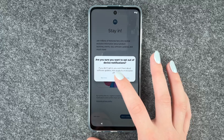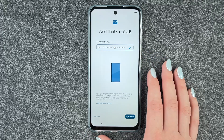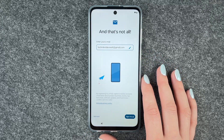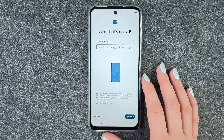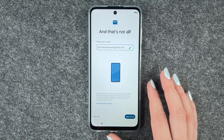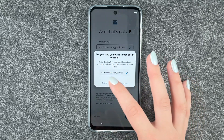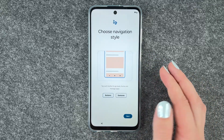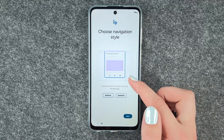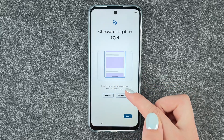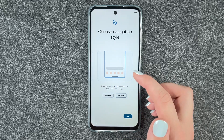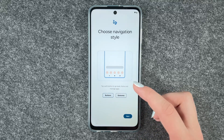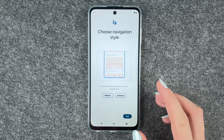We decline the newsletter and the email registration prompts by saying not now. Then we can choose our navigation style — button style or gestures, just swiping and stuff. I'm going to go with the buttons and say next.